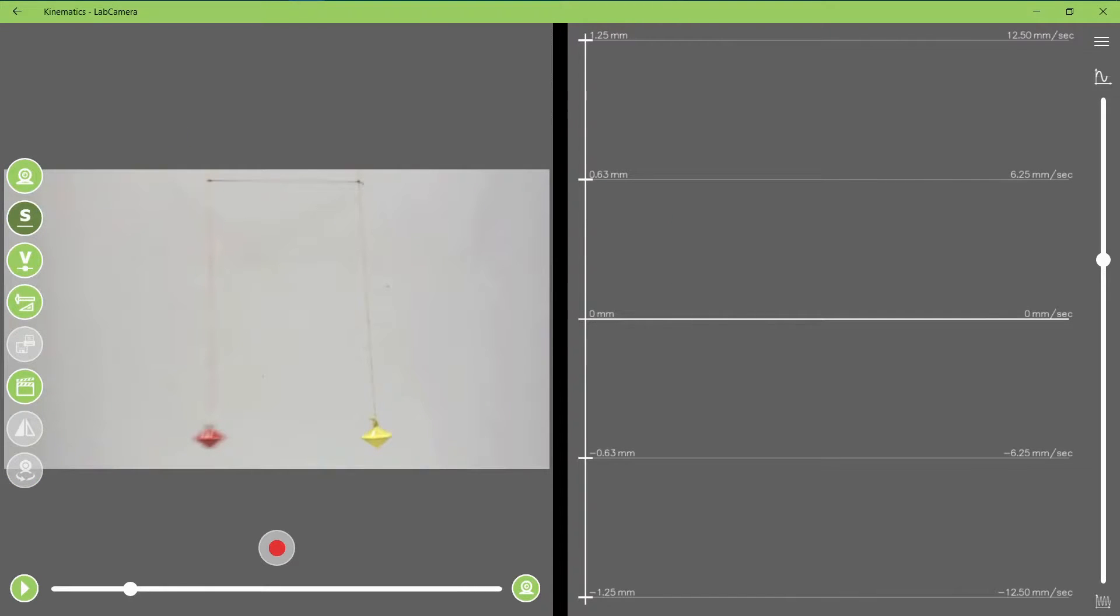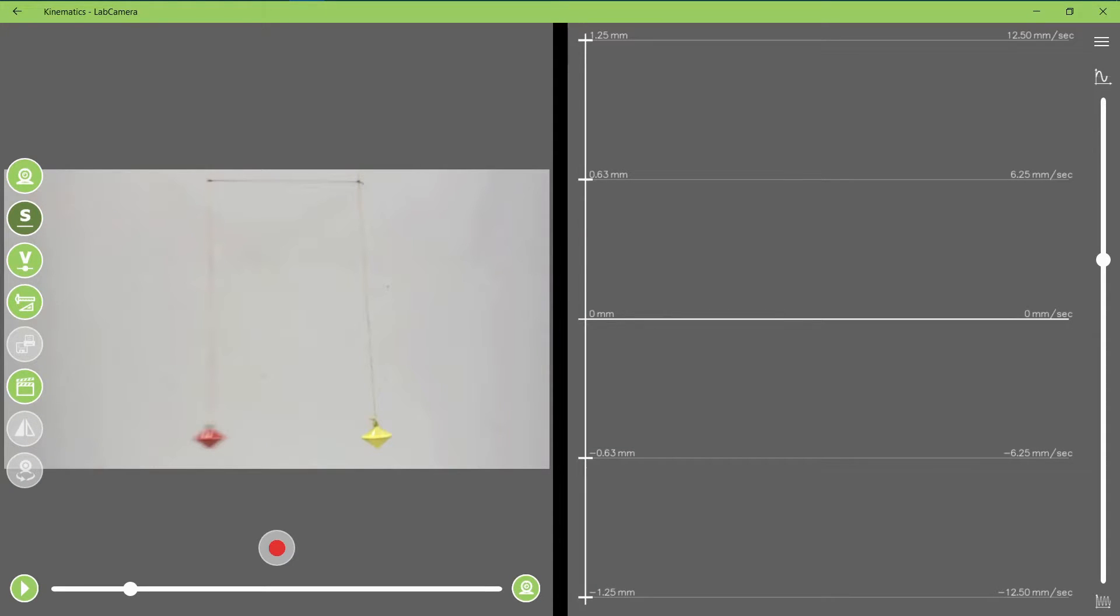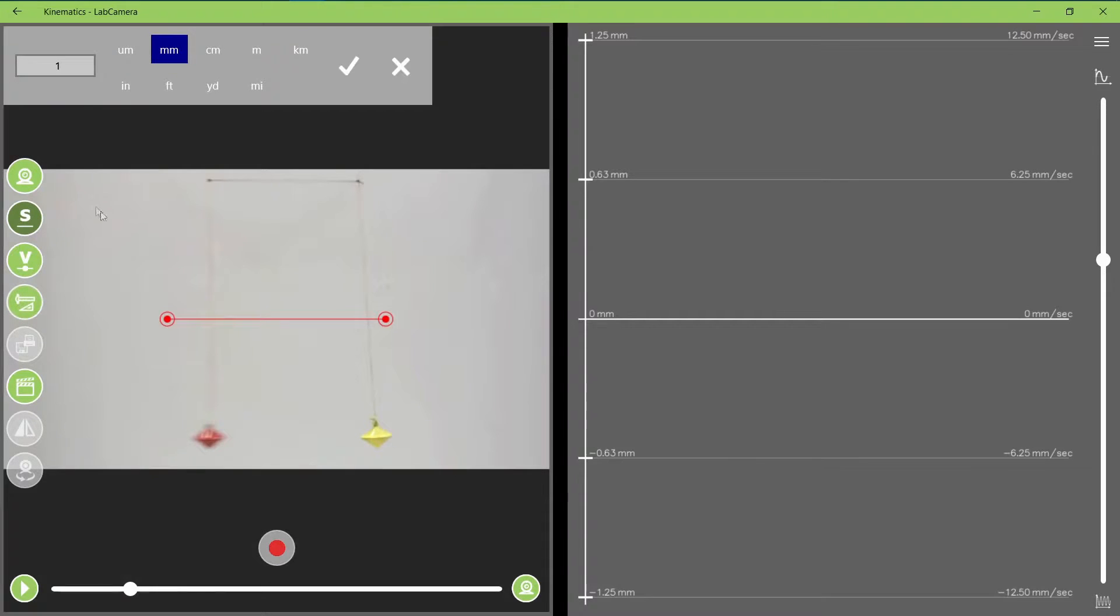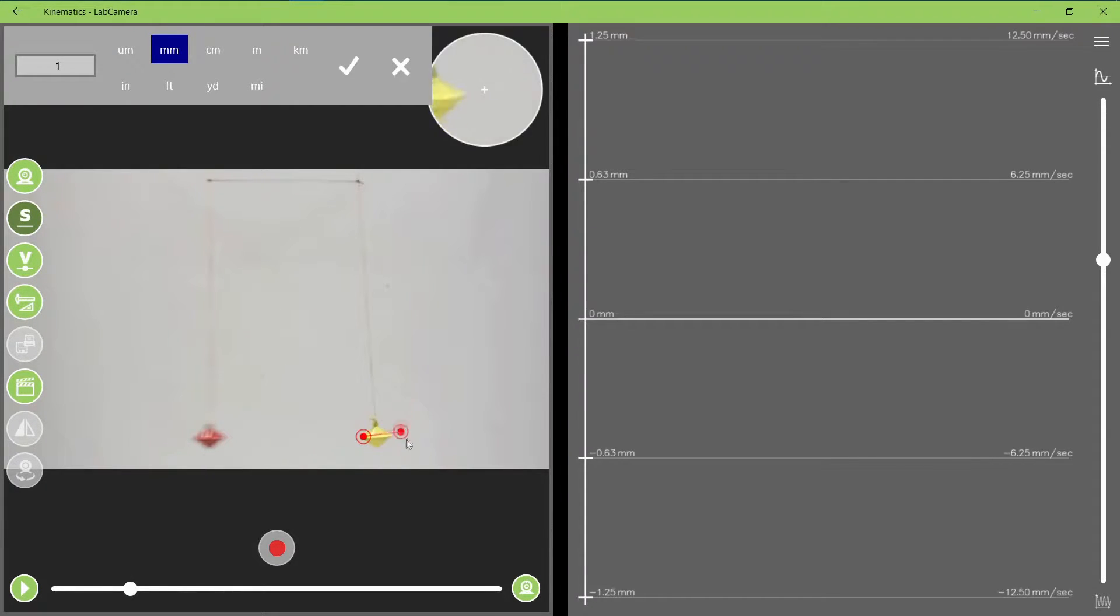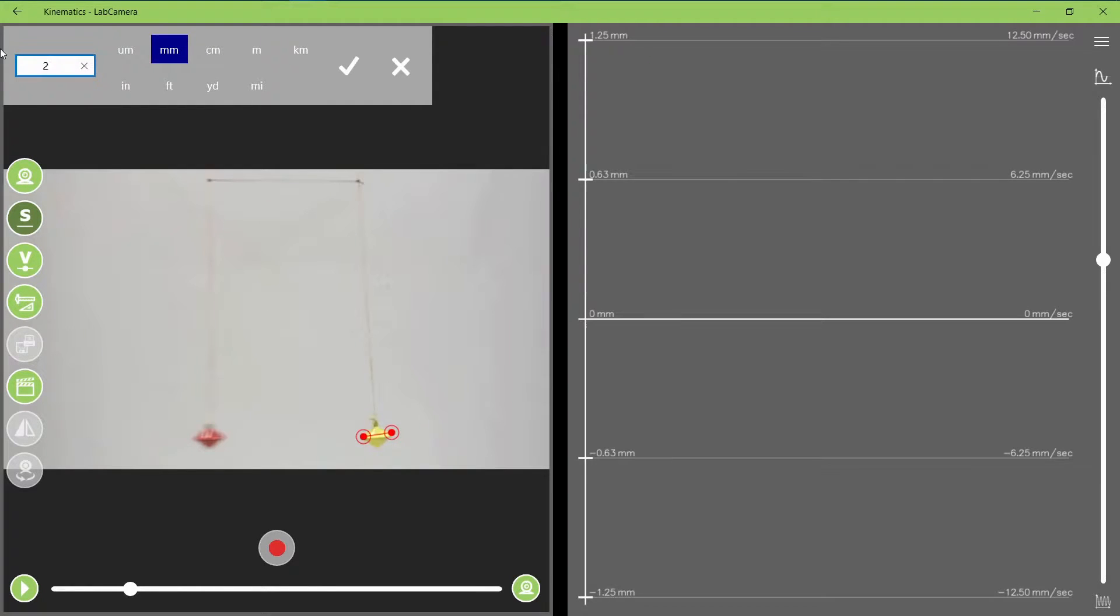Before starting, you can calibrate it, so that you get the measurements in centimeters, for example, instead of pixels. This here is the calibration button, so you have to select the length of something that you know. In this case, the diameter was 2 centimeters.